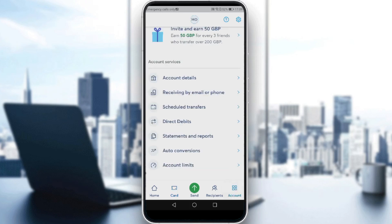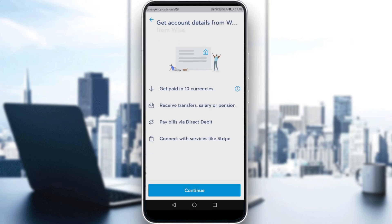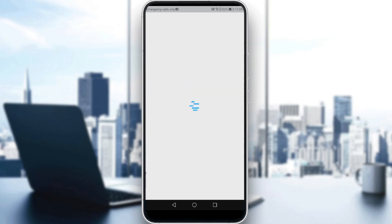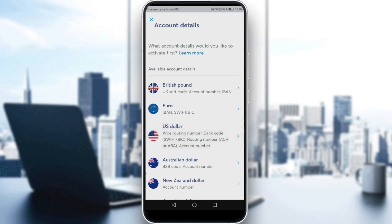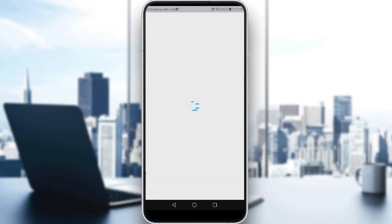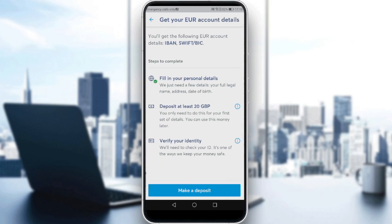Then go to your account and go to Account Details. Click Continue, and you can choose which account details you'd like to activate. For example, if you want to activate the Euro account, you can do so from here.